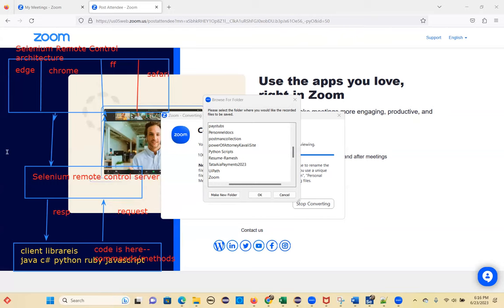This is a lengthy process. If the server is not ready, your command won't reach the browser — meaning it won't reach the application you have open in the browser. Even if the server is ready, it's still slow because first you send the command to the server, and the server sends it to the browser. Then once the action is done, the response comes back.